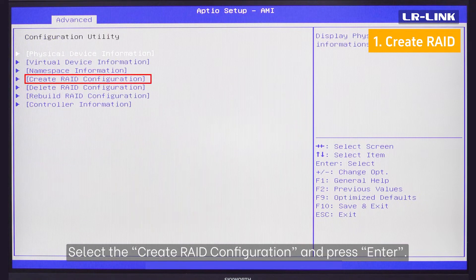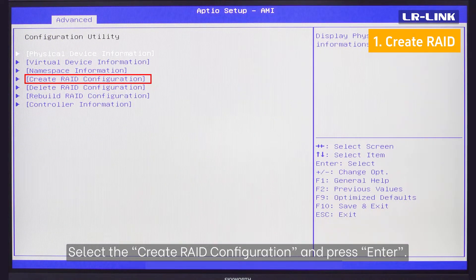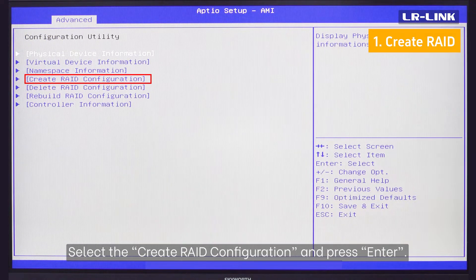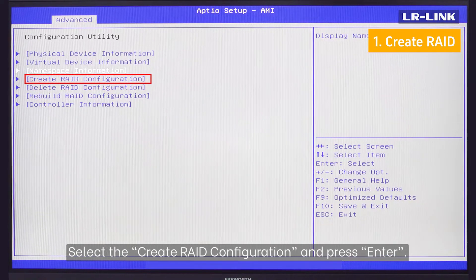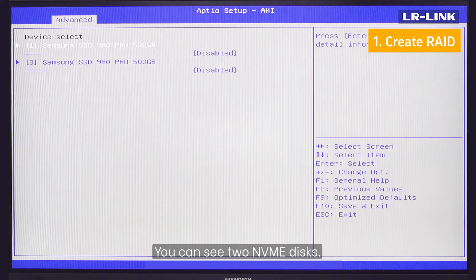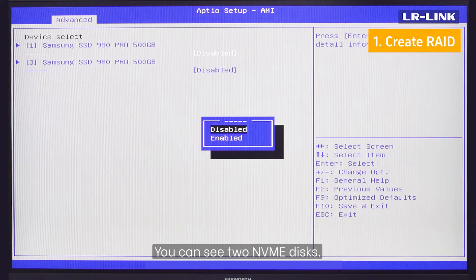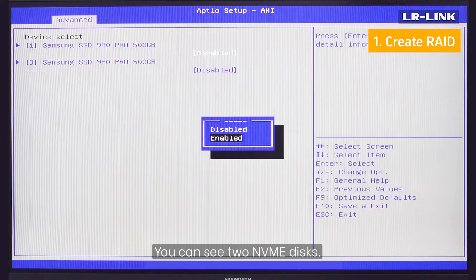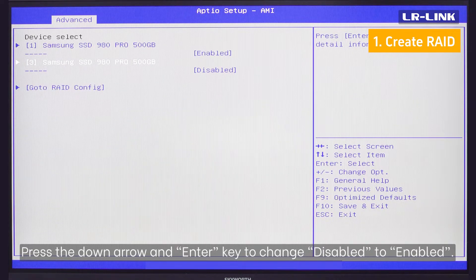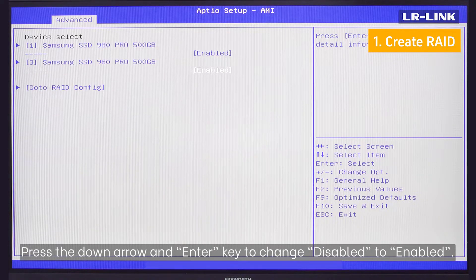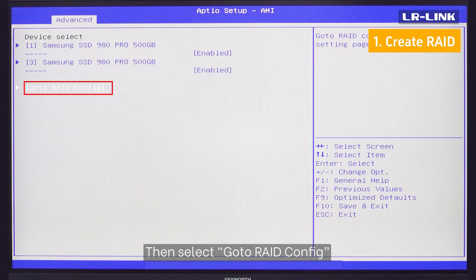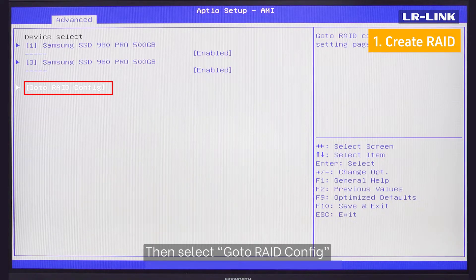Select the Create RAID configuration and press ENTER. You can see two NVMe disks. Press the down arrow and enter key to change disable to enabled. Then select Go to RAID config.